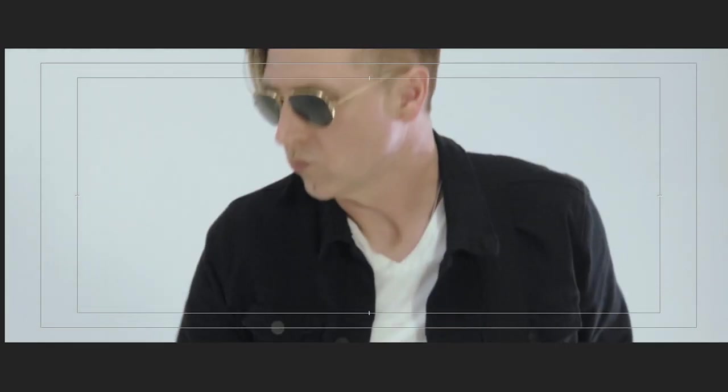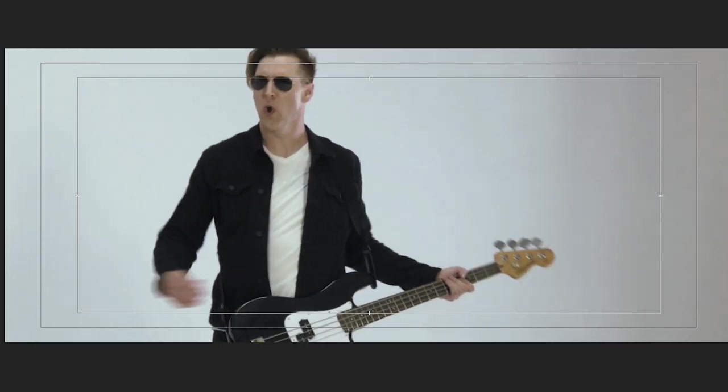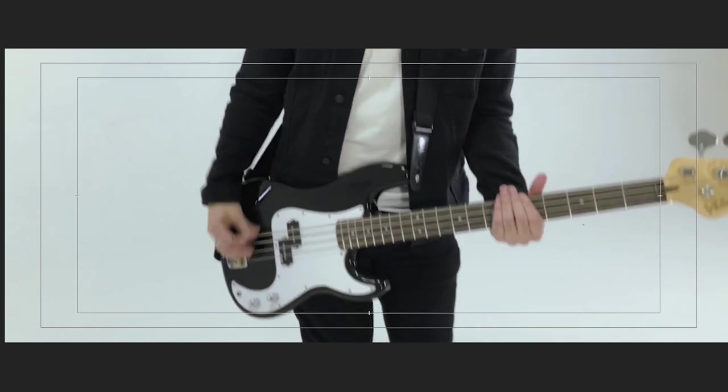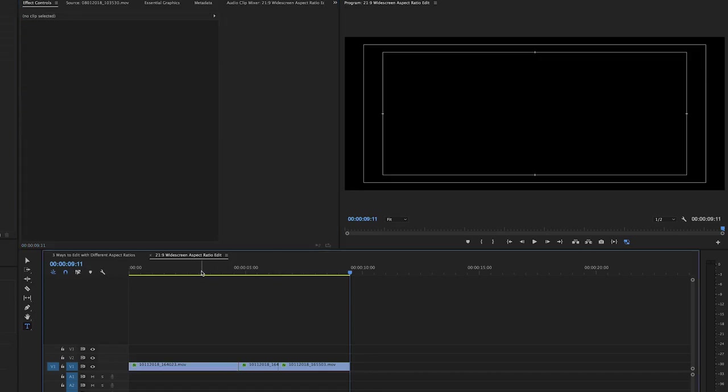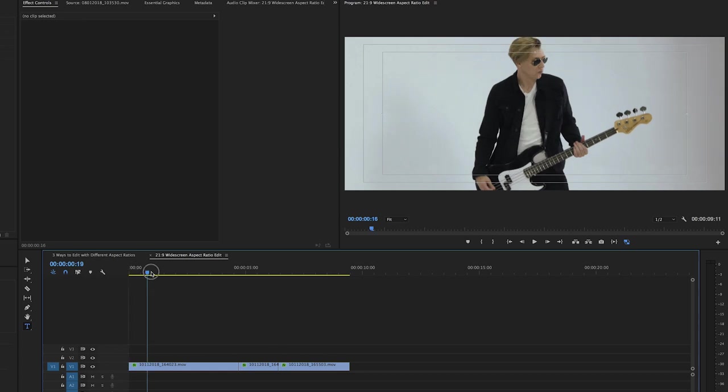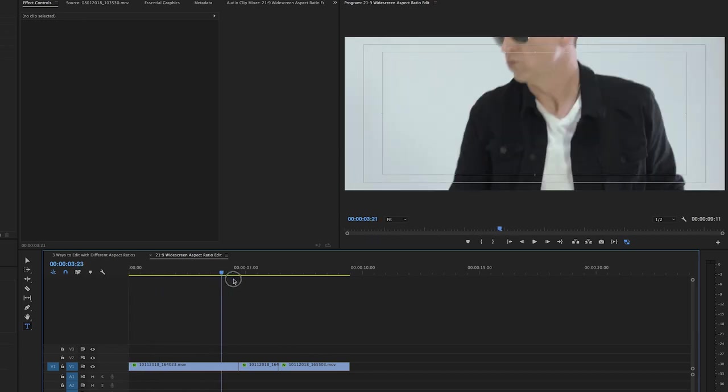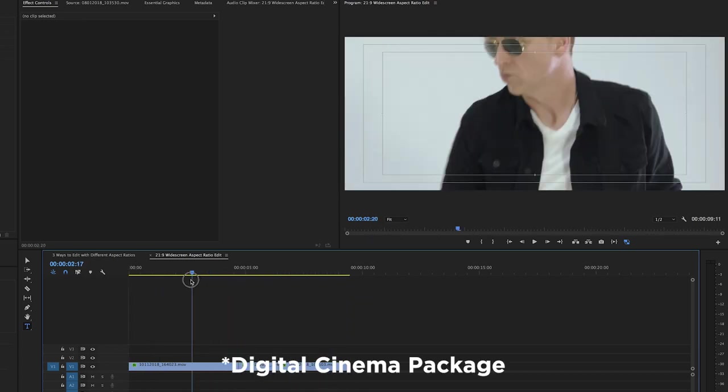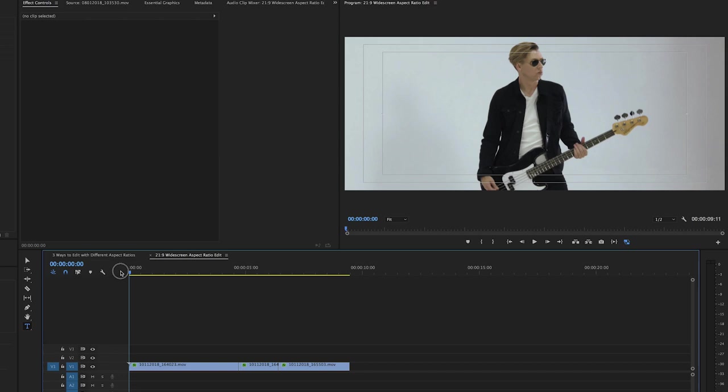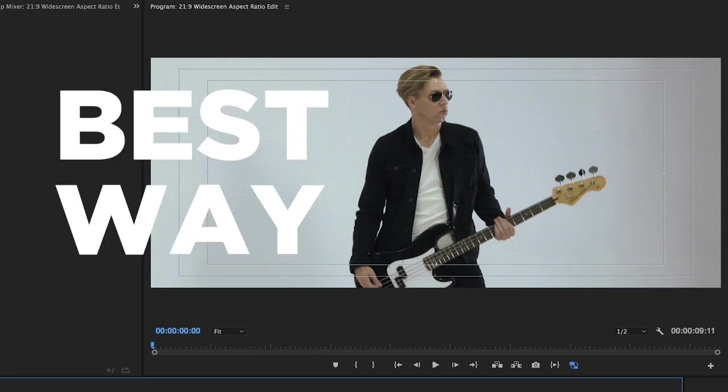And then when you play it back you're in a true widescreen aspect ratio. No letterbox, no black bars. And today most sites like YouTube or Vimeo will accept uploads like this. And of course if you're delivering a movie you're going to do a DCP. That's a whole other thing. But it's in the same world. So really if you want to deliver widescreen instead of doing black bars on YouTube this is the best way to do it.